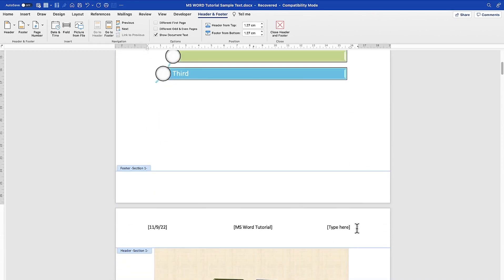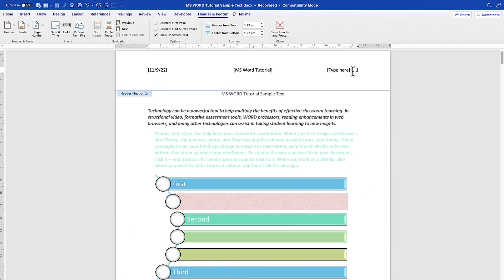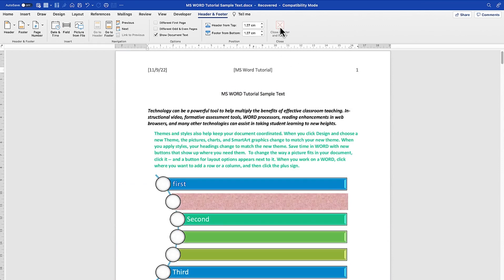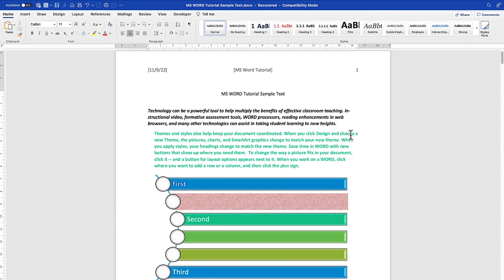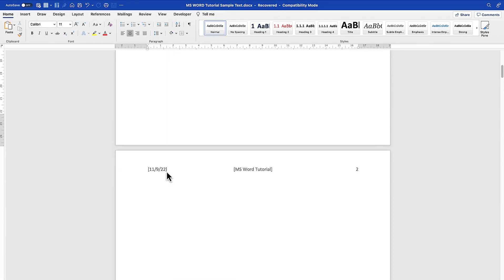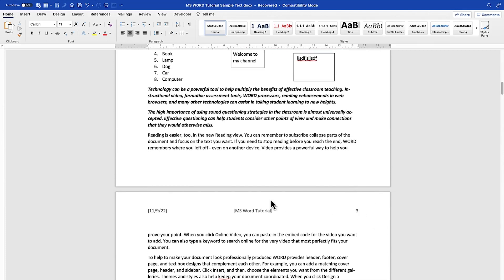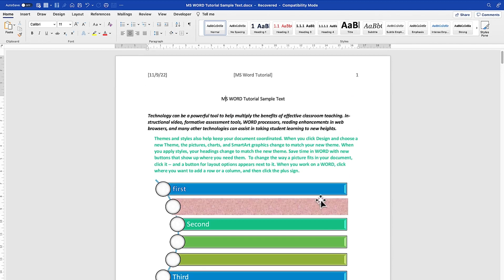After clicking OK, the page number is inserted. You can see this is page two. Click outside the header to exit, and you can verify your header shows 'MS Word Tutorial,' the date, and the page number — and it has been inserted on all pages.